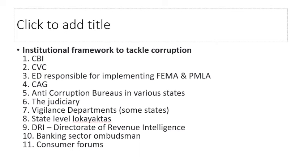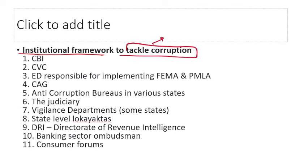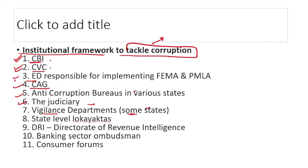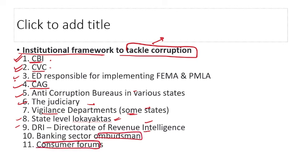The institutional framework to tackle corruption includes: CBI (Central Bureau of Investigation), CVC (Central Vigilance Commission), Enforcement Directorate, CAG (Comptroller and Auditor General of India), Anti-Corruption Bureaus in various states, the Judiciary, state-level Vigilance Departments, Lok Ayuktas, DRI (Directorate of Revenue Intelligence), Banking Sector Ombudsman, and Consumer Forums.